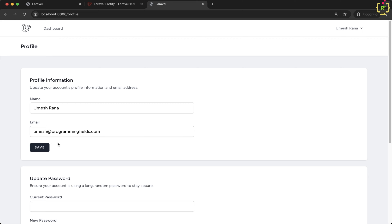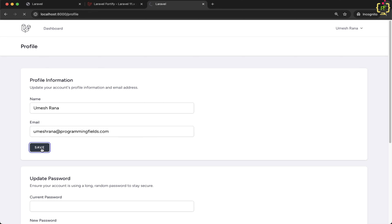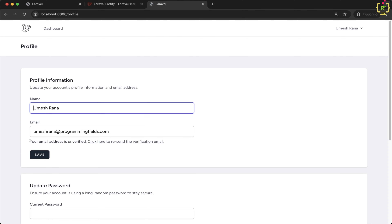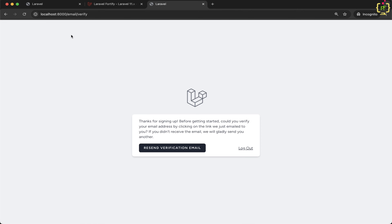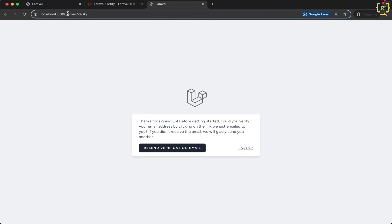Checking the profile settings, the unverified notification is gone because the current email address is verified. However, if you change the email address and click save, the profile updates but it notifies you again that your email address is unverified — because the previous email was updated. Now in order to continue you will have to verify this new email address. Trying to access the dashboard route again redirects back to the email verify route.